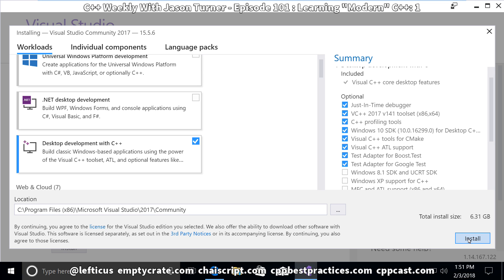We're just going to go ahead and hit install here and wait for it to download and install the components. This will take a little bit longer than on your computer because recording this screencast is actually slowing down the install process a fair bit.